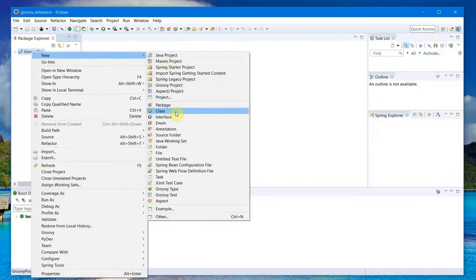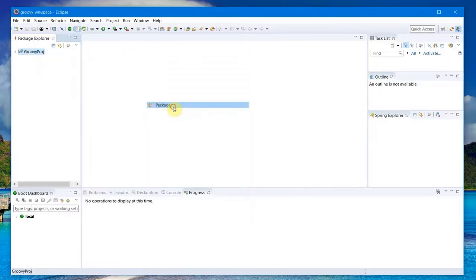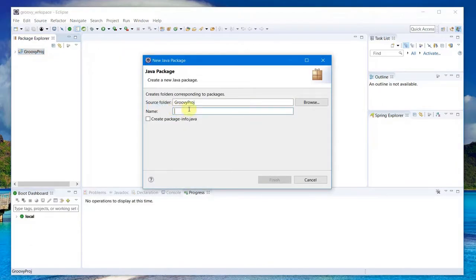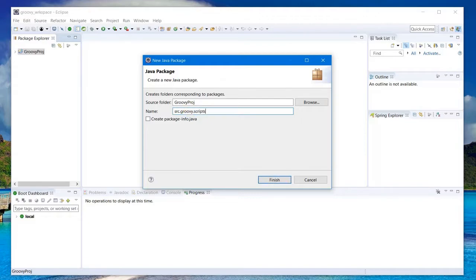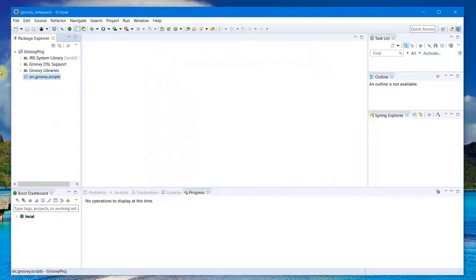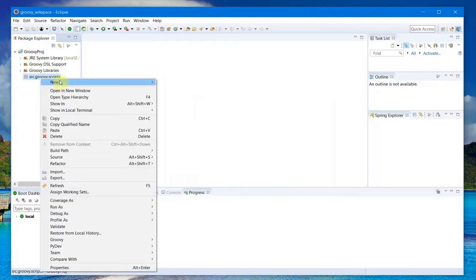Then I come here and I can go ahead and create a new package, which I just name as source.groovy.scripts and Finish. So this is my new package.